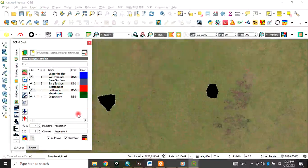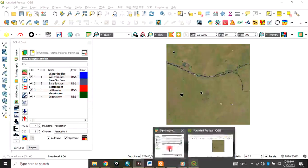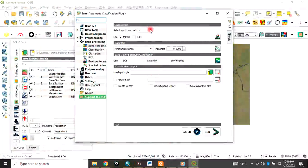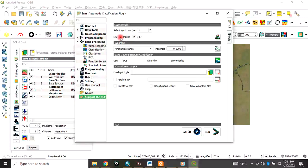Once you are done with the colors, come back to the SCP dock panel. Go to Band Processing and then Classifications. You can use either the Micro Class ID or the Class ID to classify. In this tutorial, we will use the Micro Class ID. Check that option, then click Run.